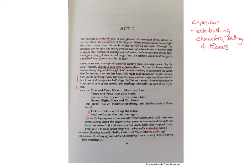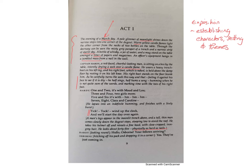Moving to Act 1, we know it's the evening of a March day — a pale glimmer of moonlight shines down the narrow steps into one corner of the dugout. March would normally be associated with spring, new life, hope, and new beginnings, whereas this is obviously the opposite. Sheriff is subverting those expectations. You have moonlight, candlelight, and a starlit sky — all things that would be peaceful and romantic in a different context, but here they highlight the unnatural events taking place within this conflict.